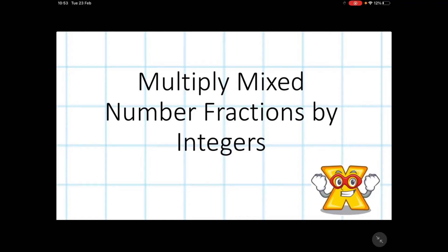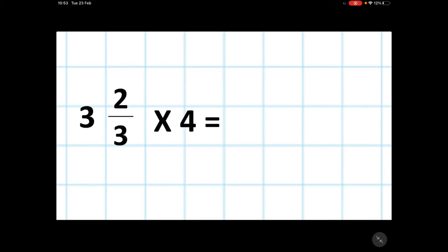In this video we will be multiplying mixed number fractions by integers. Here we have a fraction multiplied by a whole number, then we have a mixed number fraction. We have a whole number and a fraction apart, so we have three wholes and two-thirds multiplied by four. The first thing we must do is convert our mixed number fraction into an improper fraction.